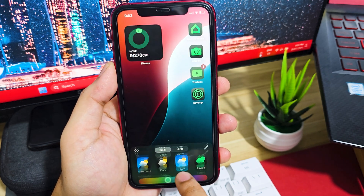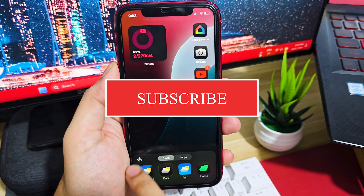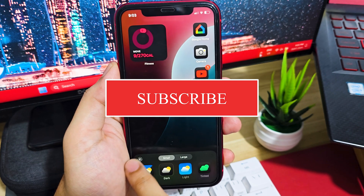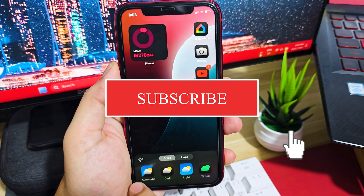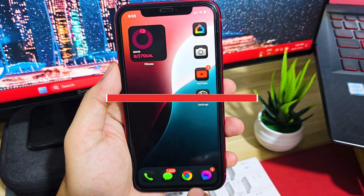I hope this video helps and thank you for watching. Please like, share, and subscribe, and see you soon. Peace out.